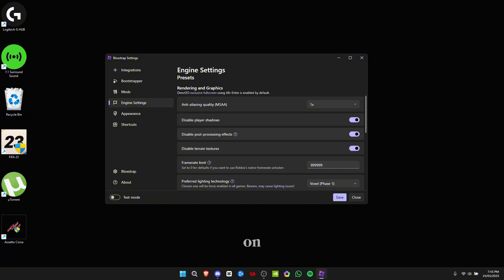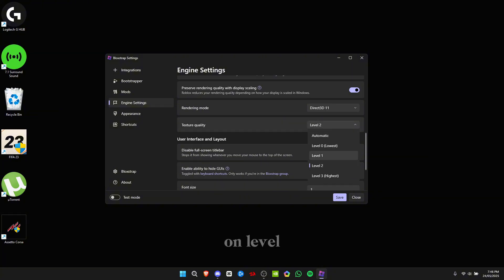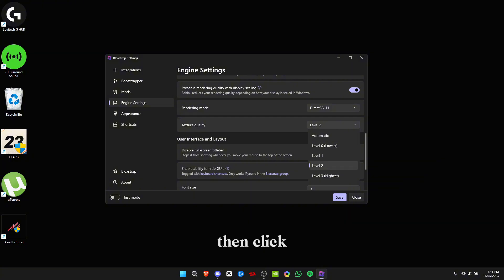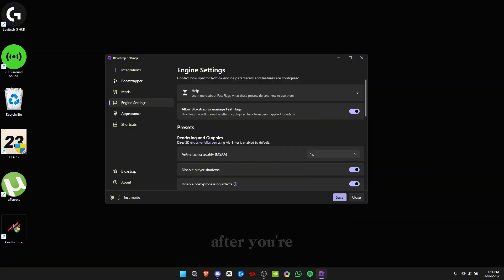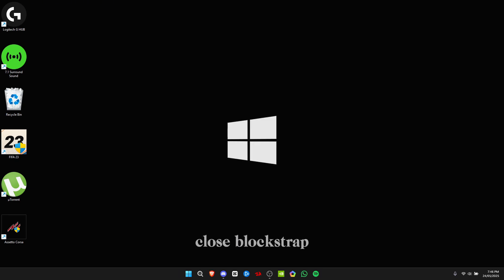For texture quality, keep it on level 1 or level 0 if you have a really bad PC. But if you have a PC that can handle at least Roblox, then click on level 2. After you're done, click save, close the settings, close Block Strap, and open Roblox.